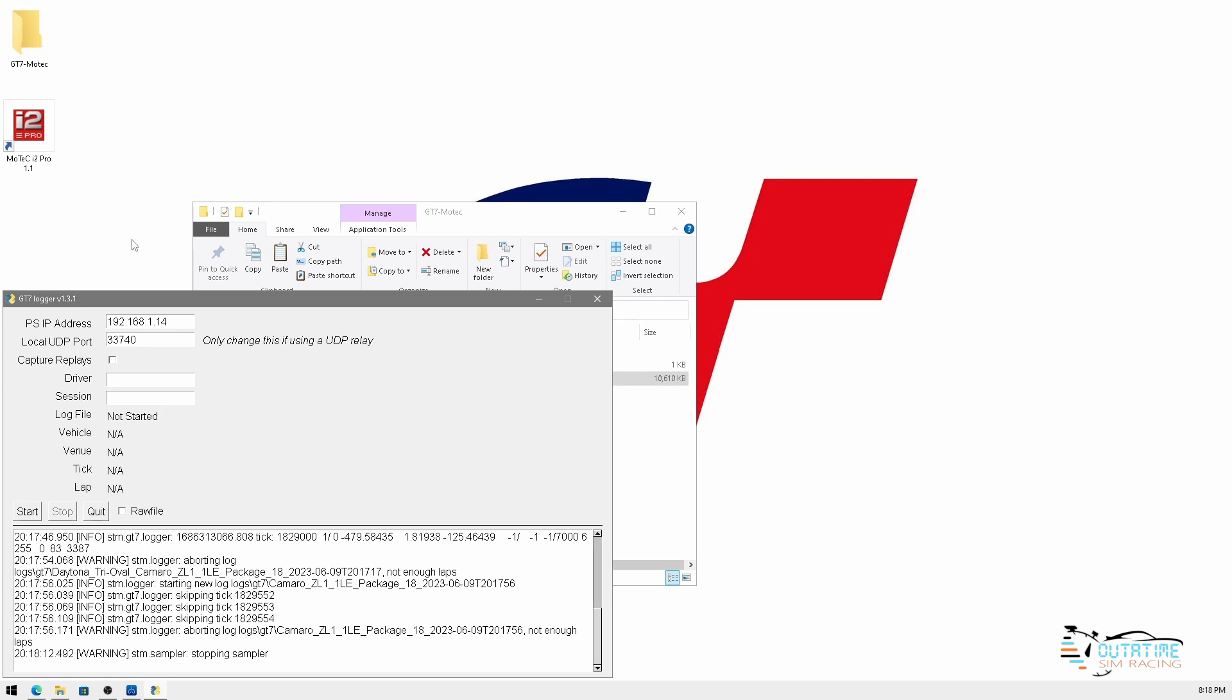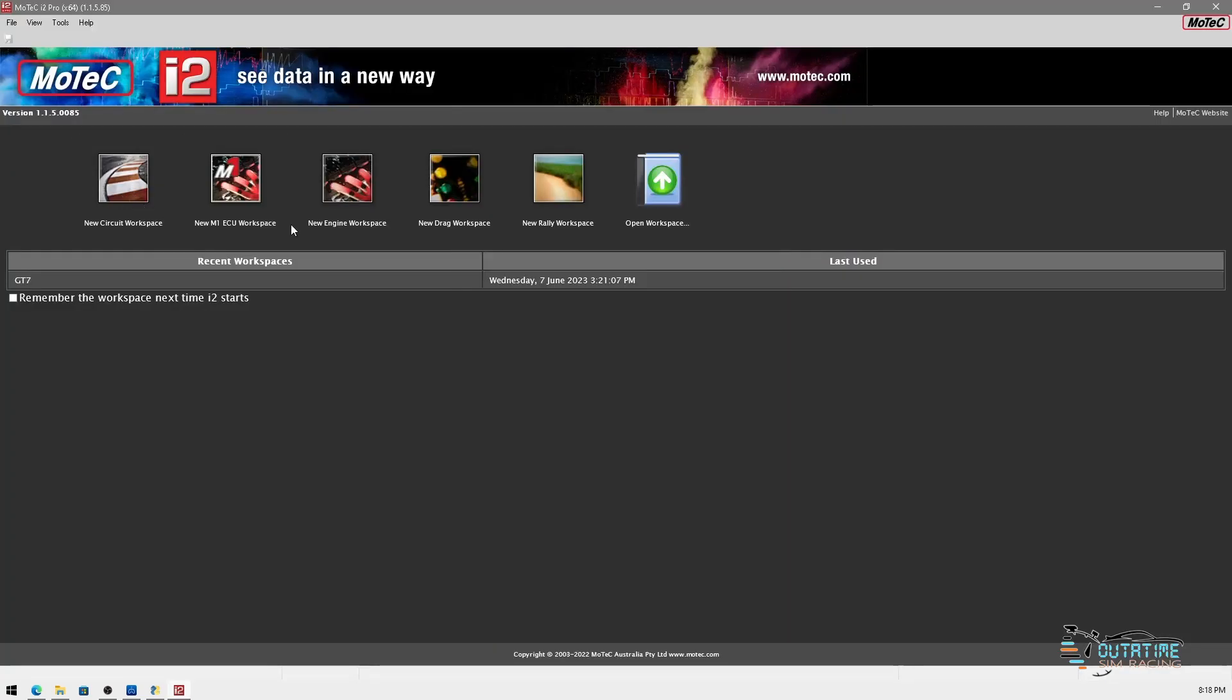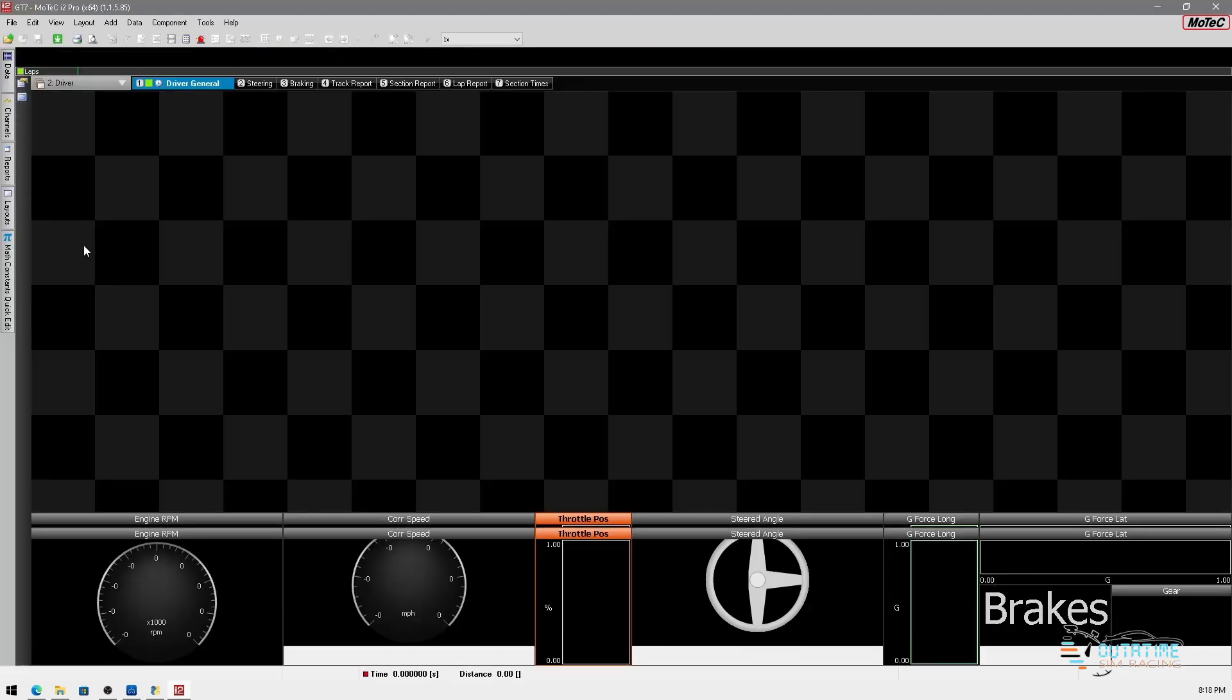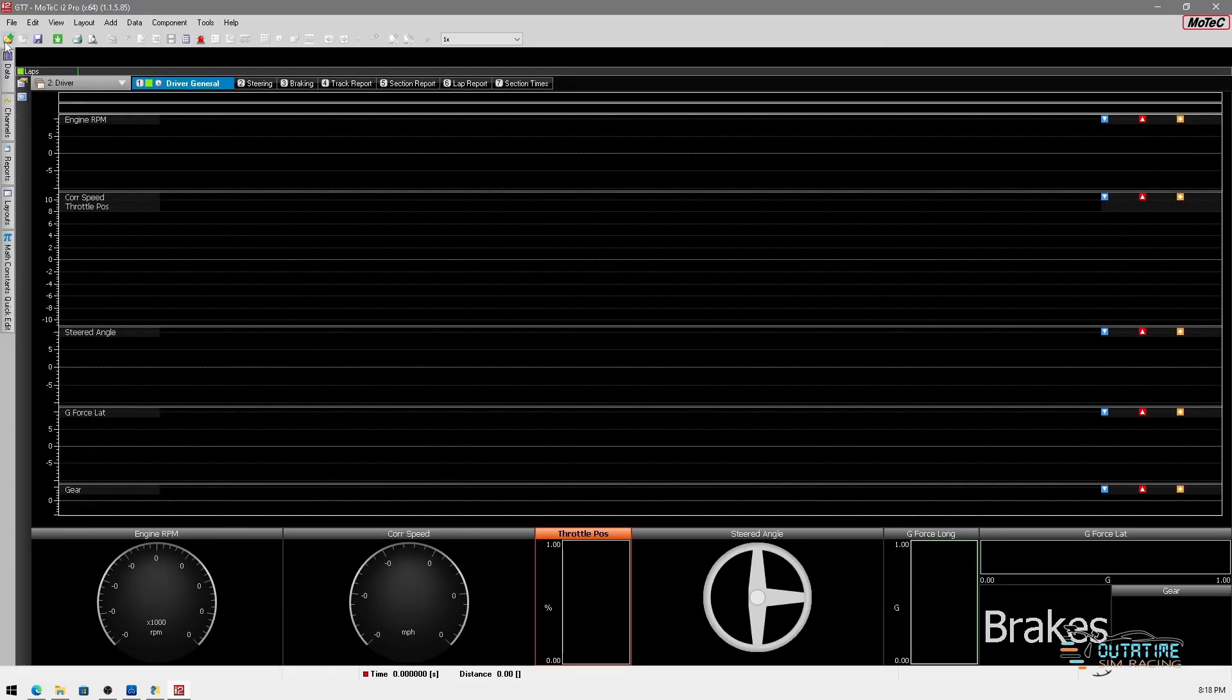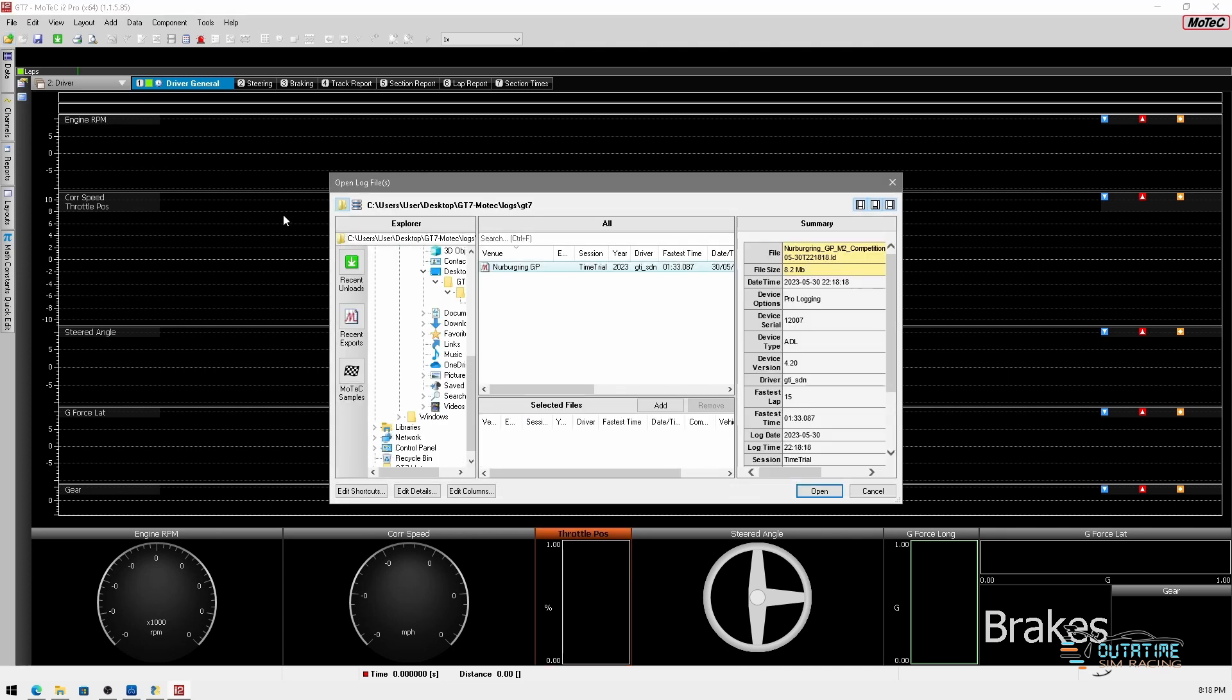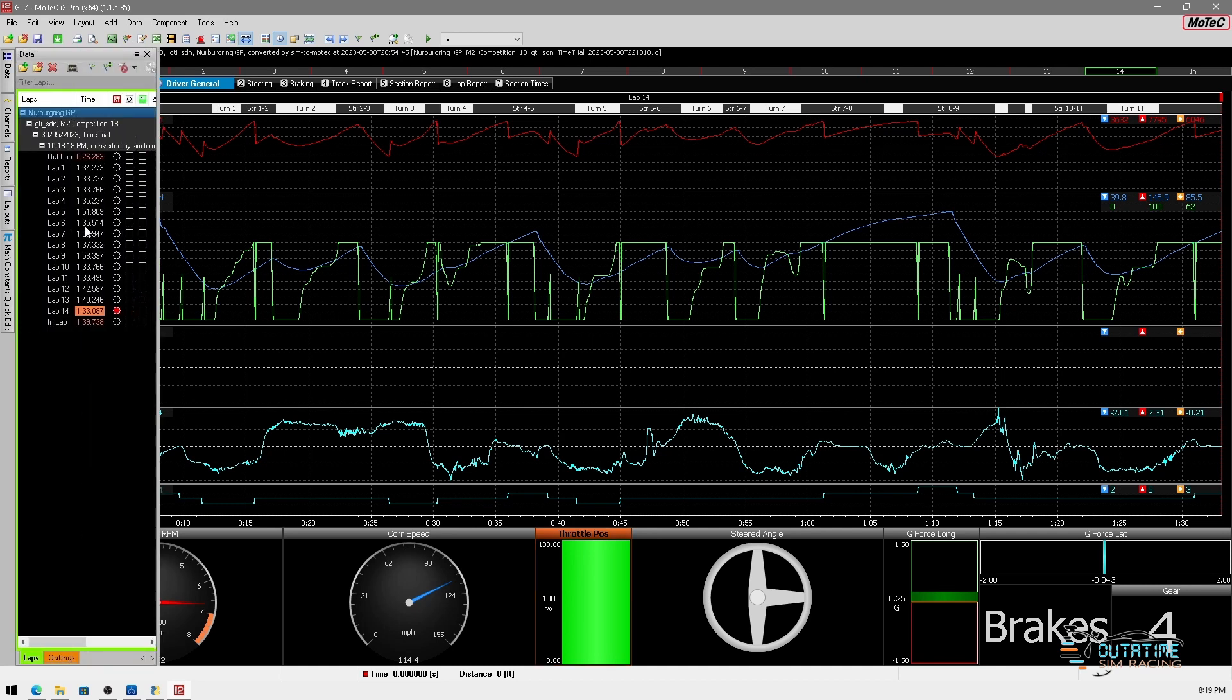So what we're going to do now is we're going to go into MoTeC i2 and show you how we look at those log files. So we're simply going to launch MoTeC i2. Now if it's the first time that you've opened it, it will ask you to create a new workspace. Simply click new workspace, give it a title and click next. So what I've done is I've already called one GT7. So we're going to open up that and we're going to go up to here and we're going to go open log file. Now I've already collected a log file from another session so I'm going to open this one here and this is going to show us our telemetry information from that session.